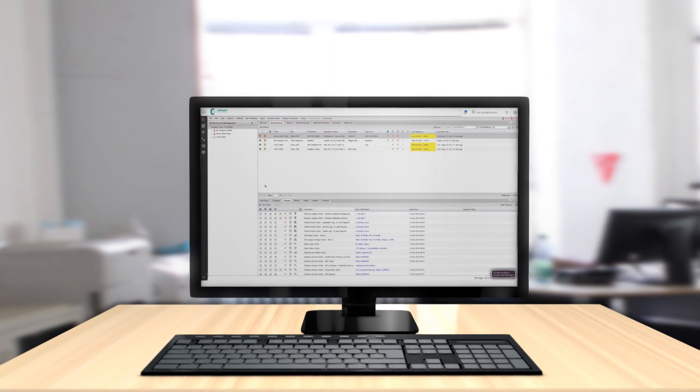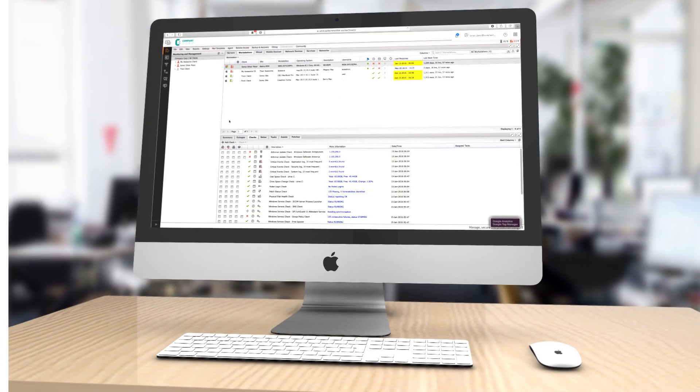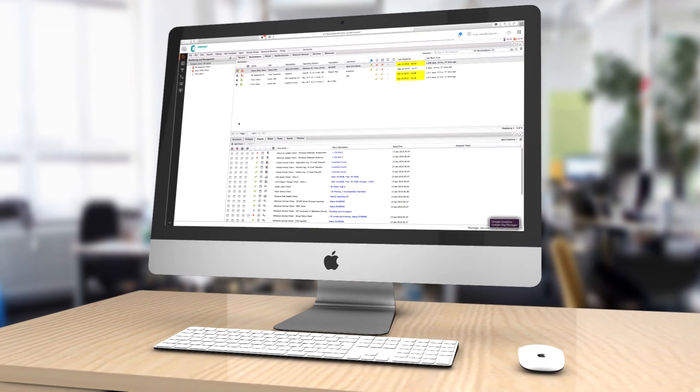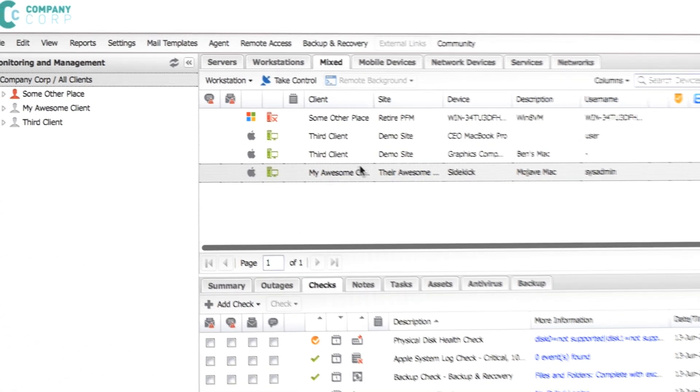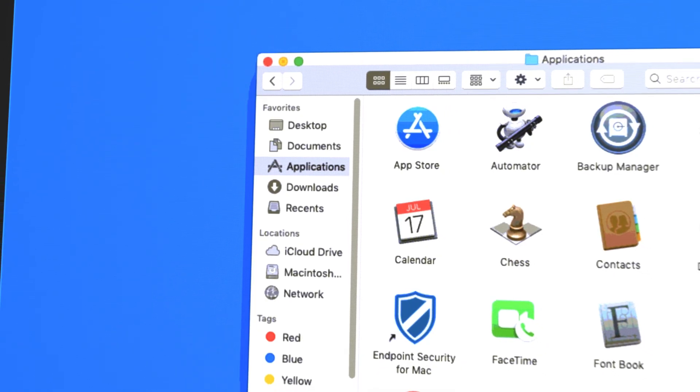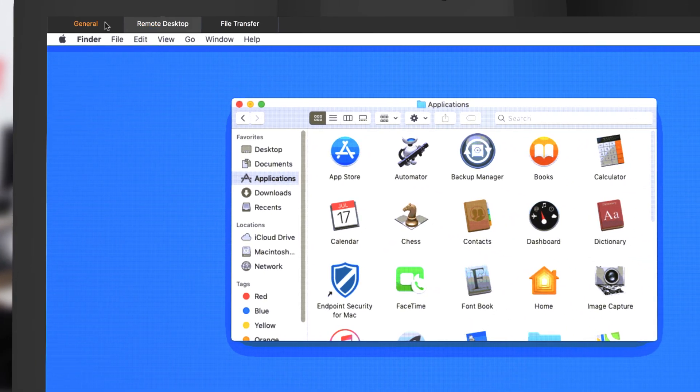And now, those same powerful tools can manage Mac devices as well. The latest RMM agent for Mac contains several key improvements that help to maximize your remote monitoring capabilities.